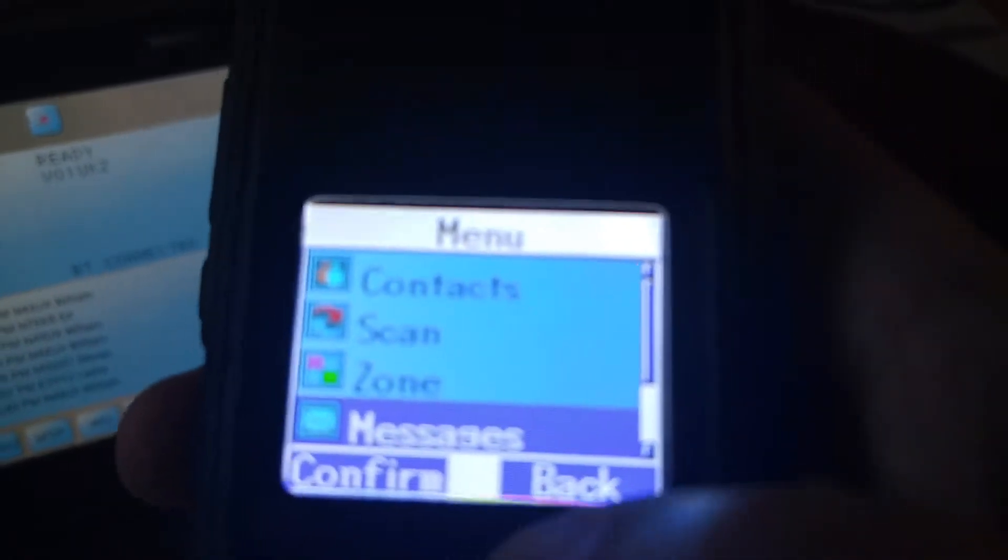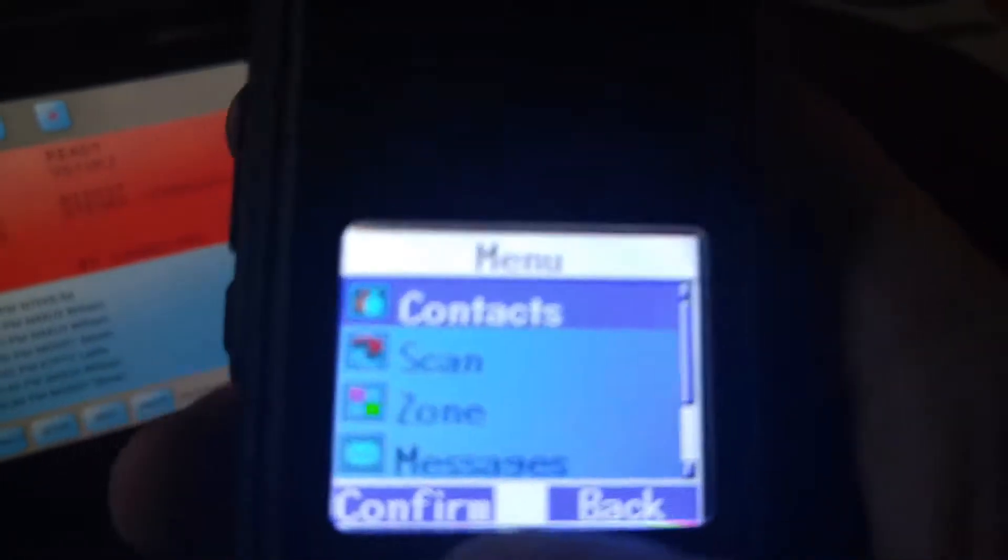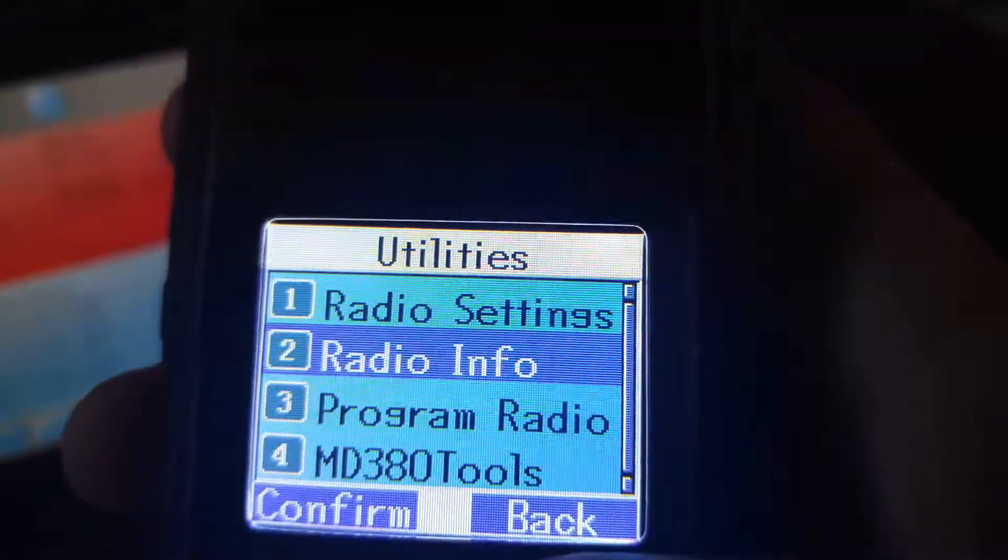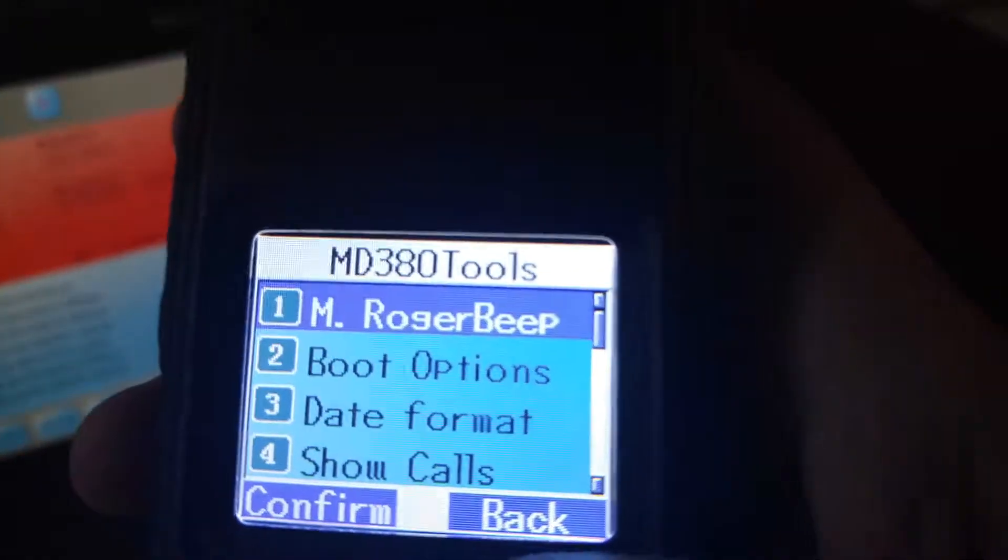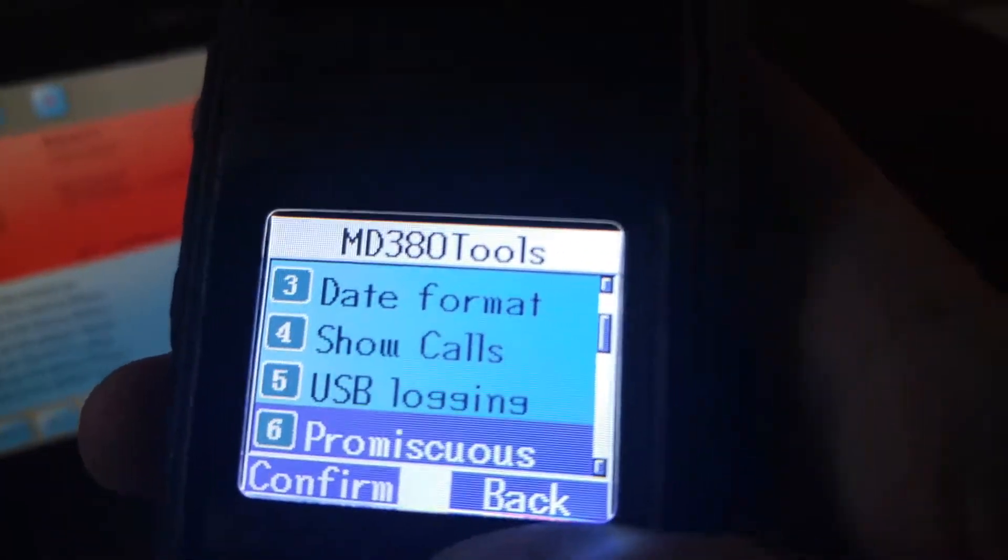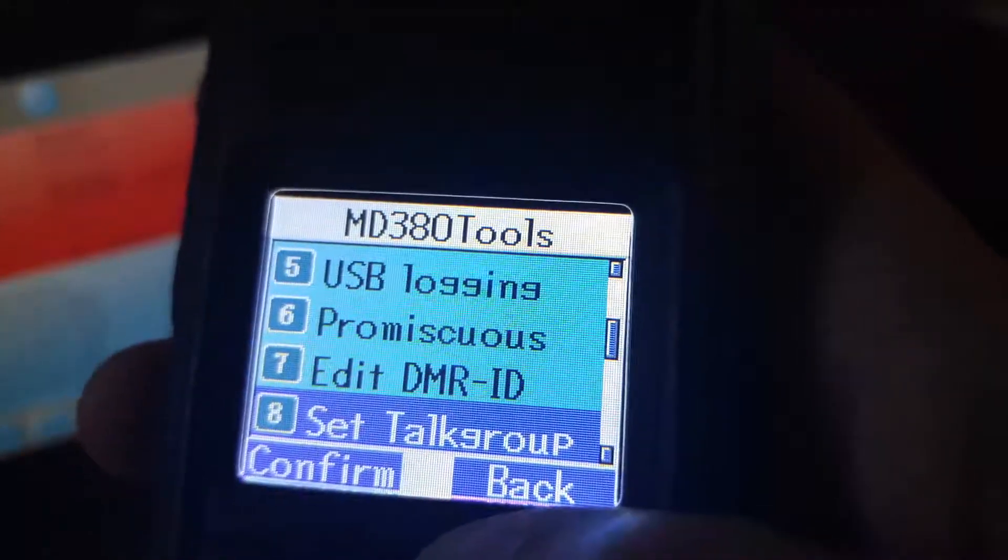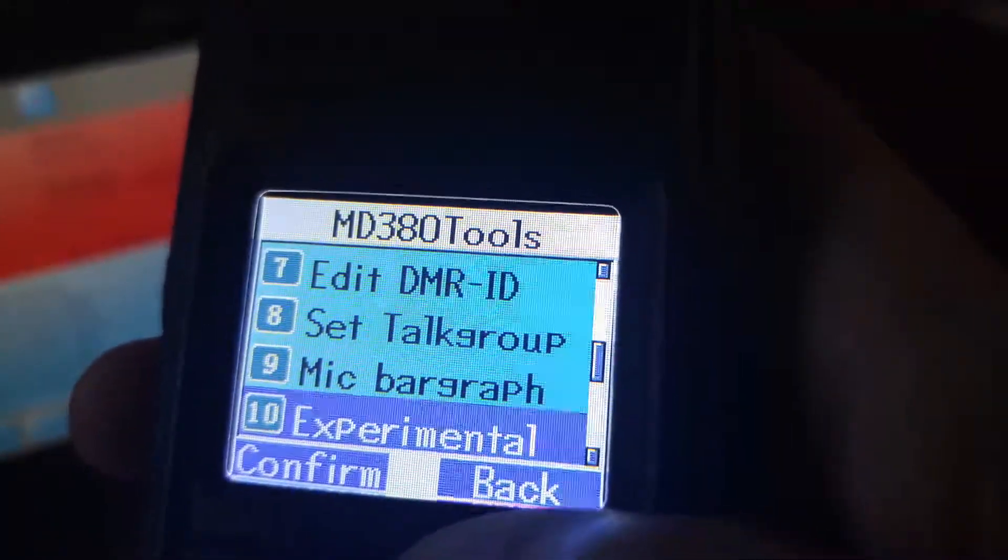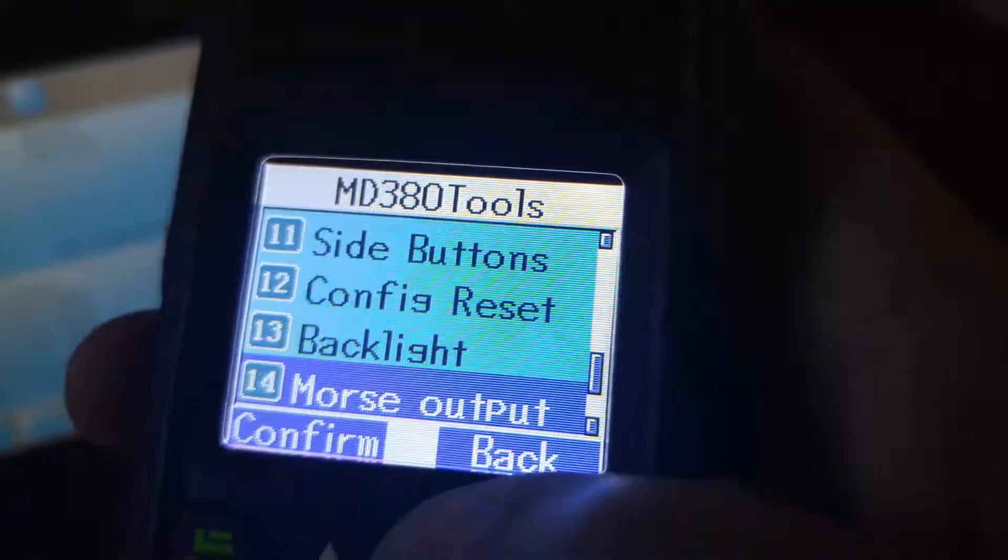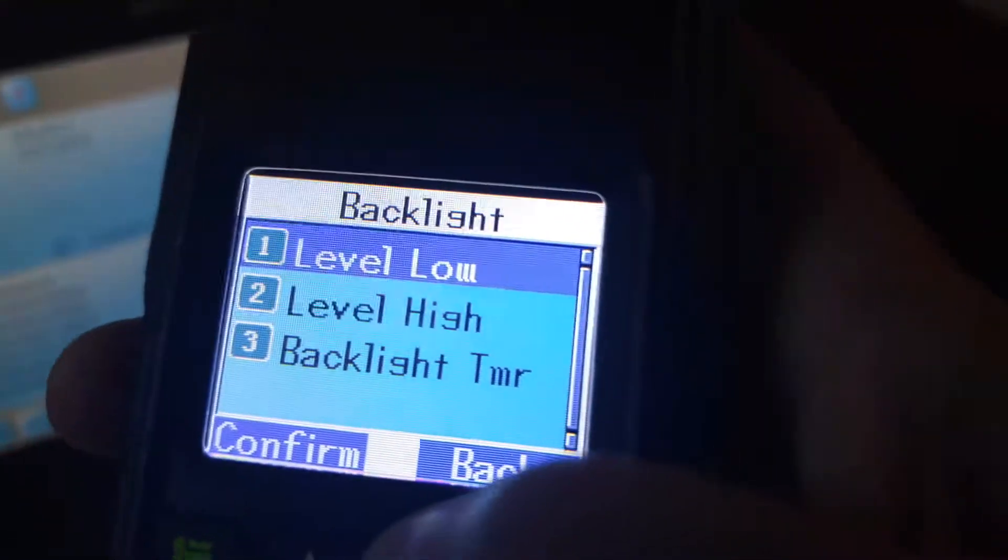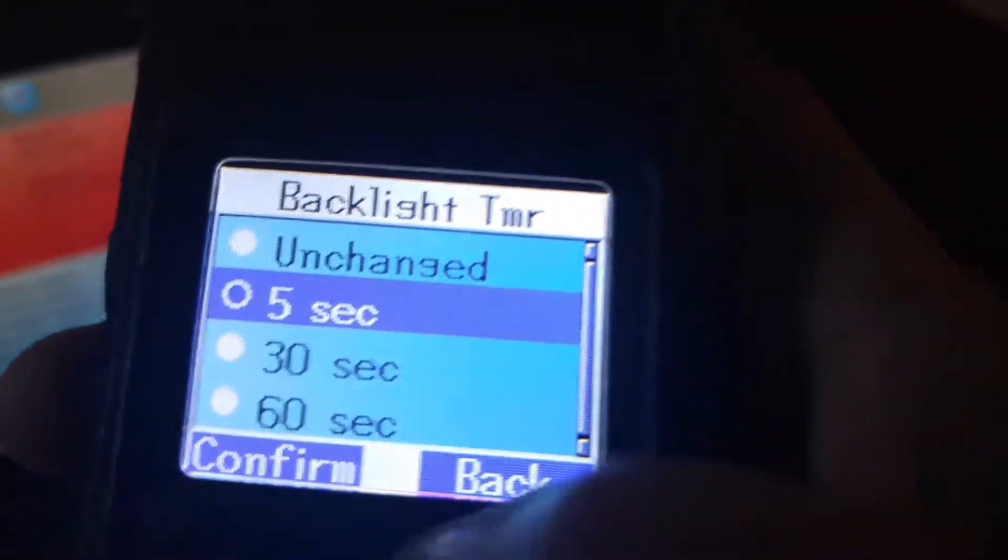Okay, let's fix first the screen timeout, so we can keep it on a little bit longer. MB380 tools. Backlight. There we go. Backlight timer.